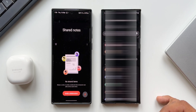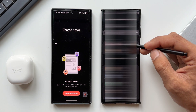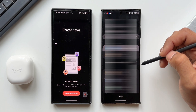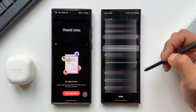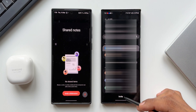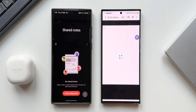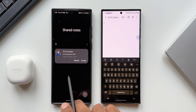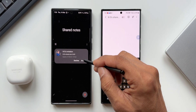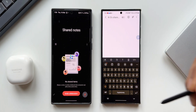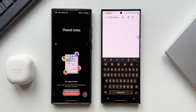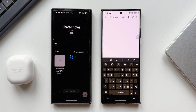Now let me tap on Choose Contacts. I will select the contact or the Samsung account which is there on this particular phone. I'll select that and tap on Invite. Now you see a note opens up here. At the same time I have got an invitation right here on this phone — I'll just accept this. It says shared note joined. It's going to take a few seconds to sync up, and now we've got a shared note opened on both these devices.